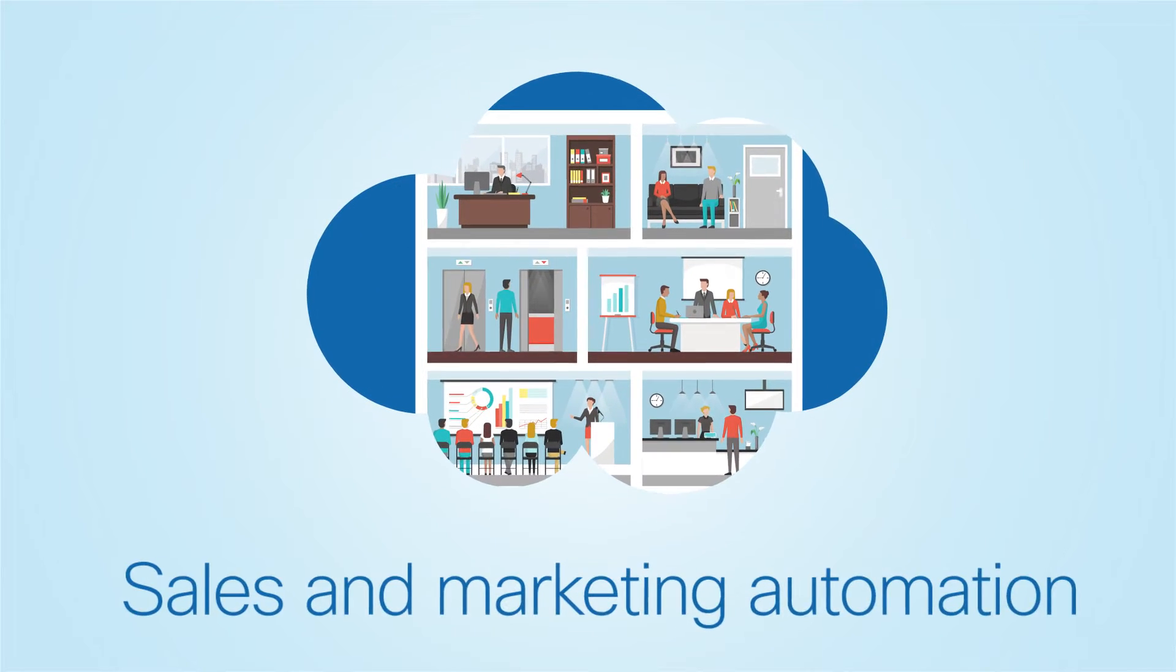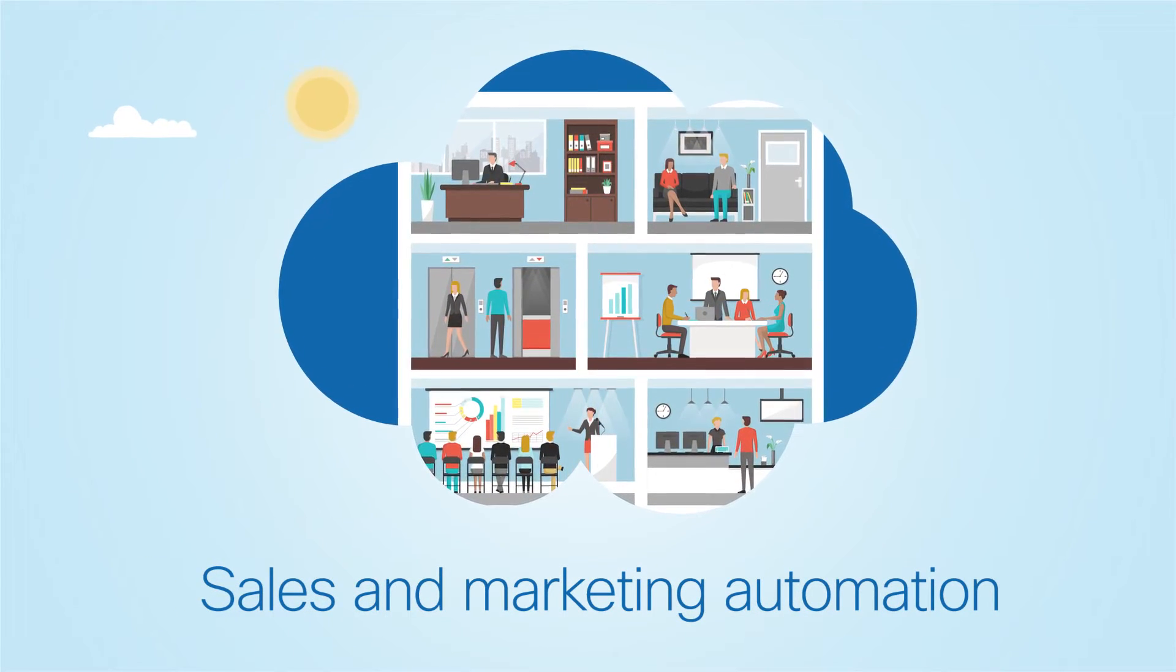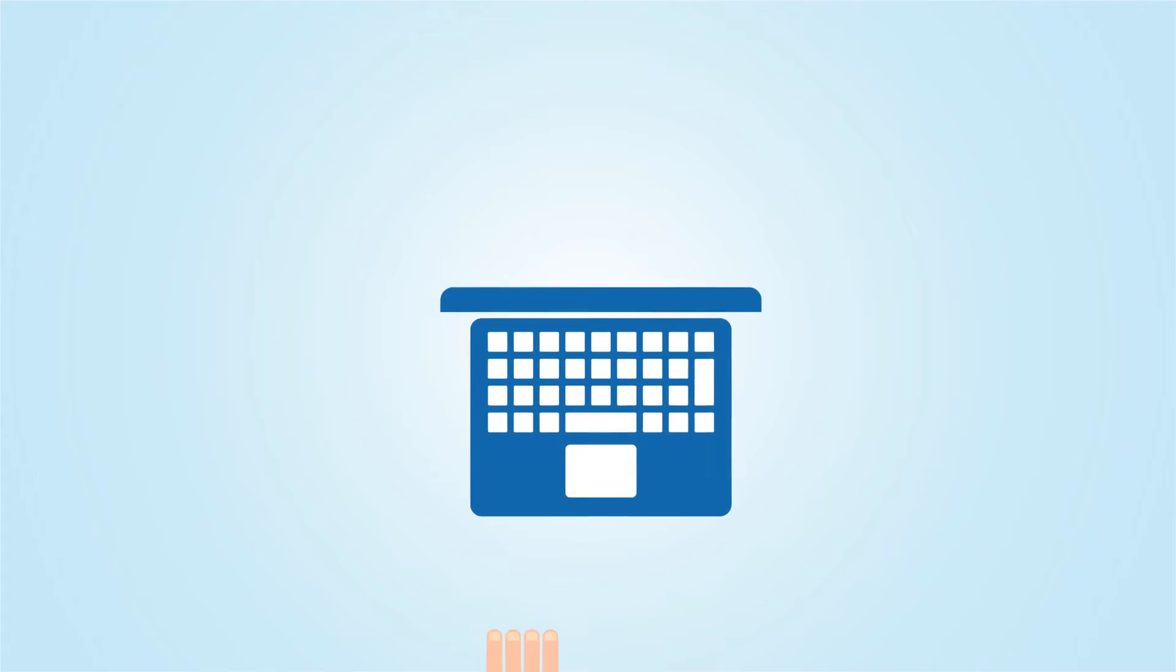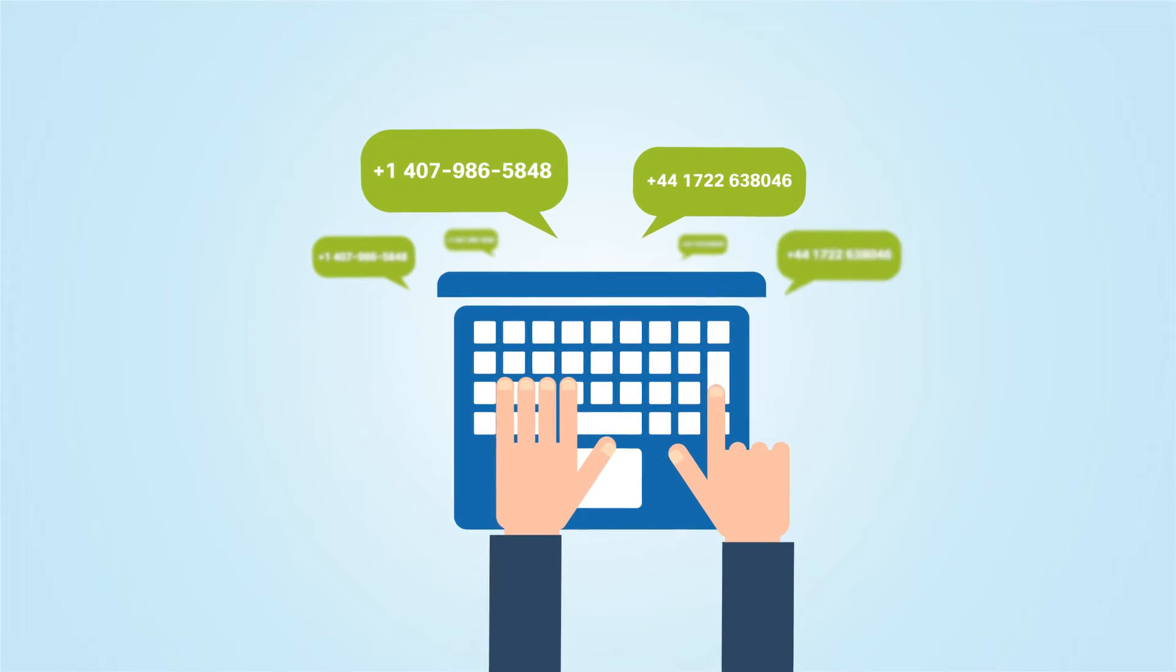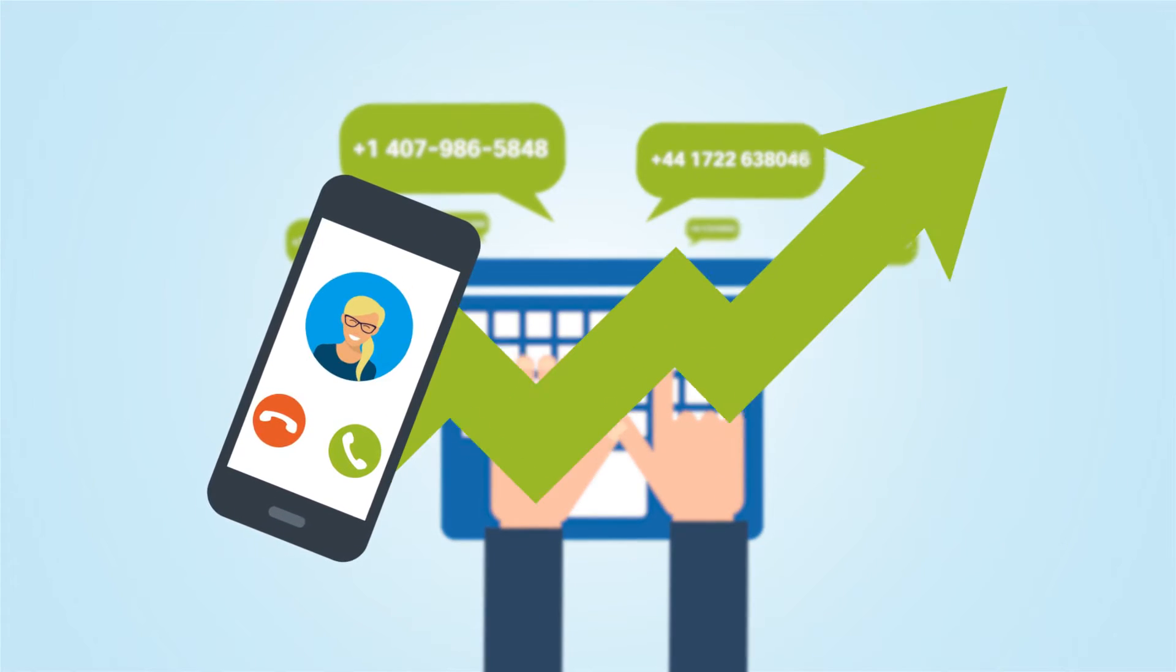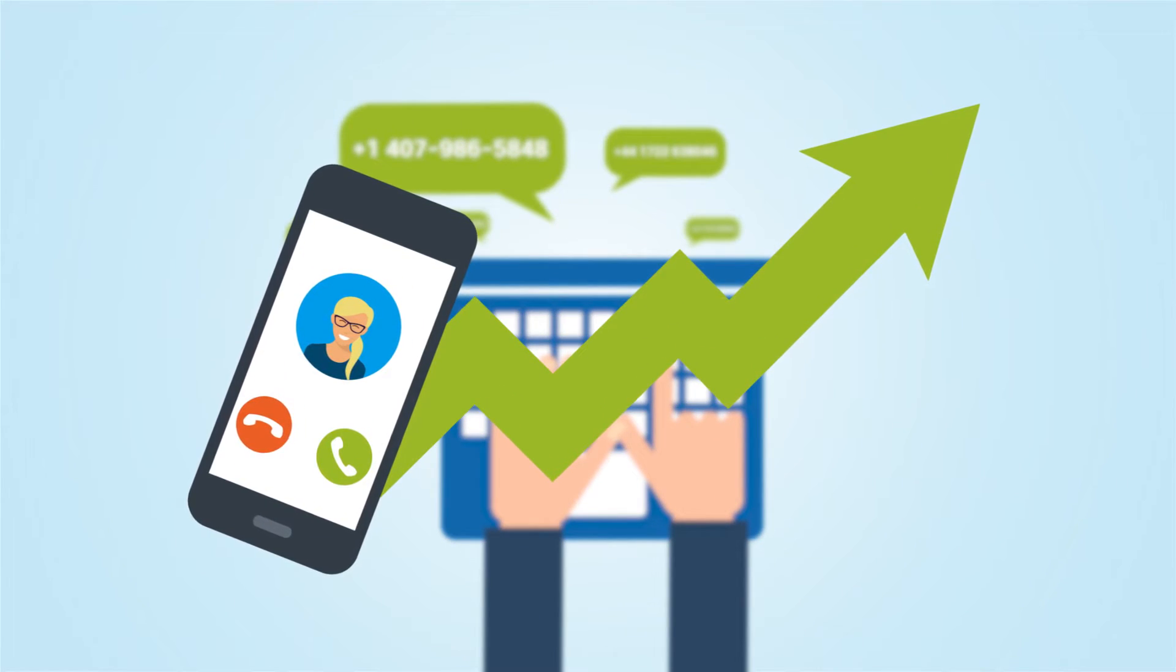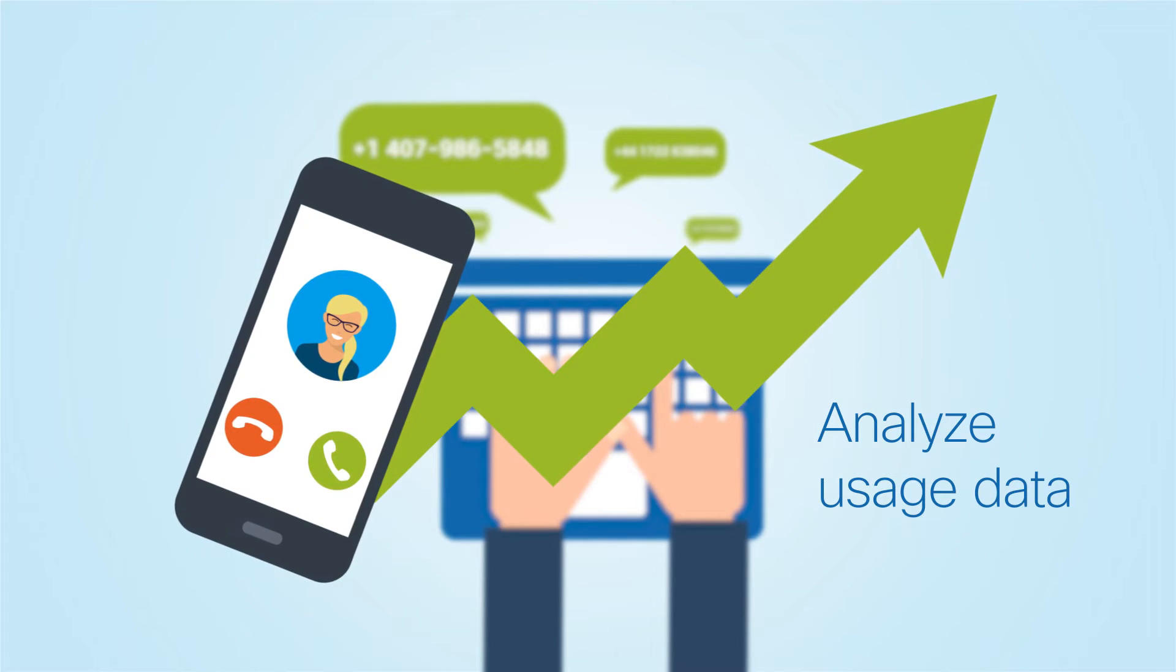And organizations turn to Tropo for seasonal and time-sensitive marketing support. Quickly source a batch of local numbers that leads will recognize as local calls. Scale campaign volume up or down instantly and analyze usage data to prepare for the next one.